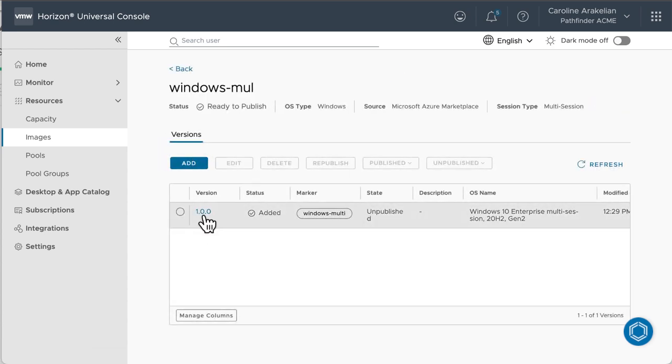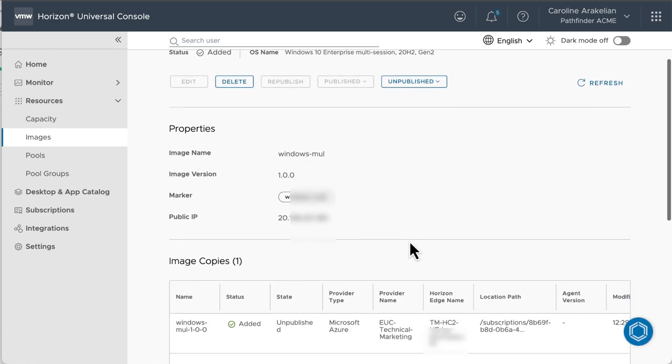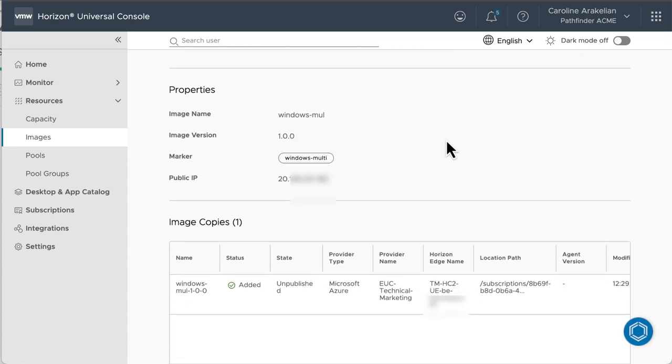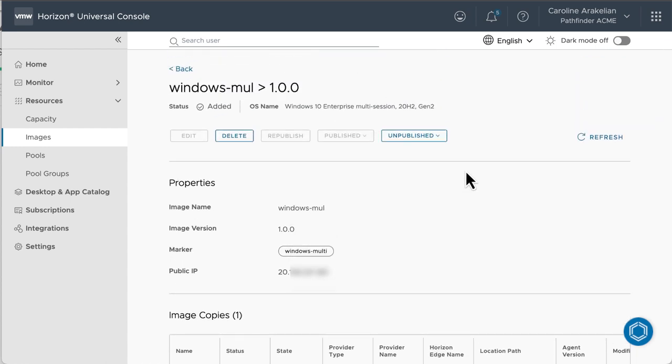From there, you can click the version number and go to that Details page and find out what the public IP address is. As I said, if you wanted to install additional apps or drivers, or make some other configuration changes, you would do that now, before you publish the image.